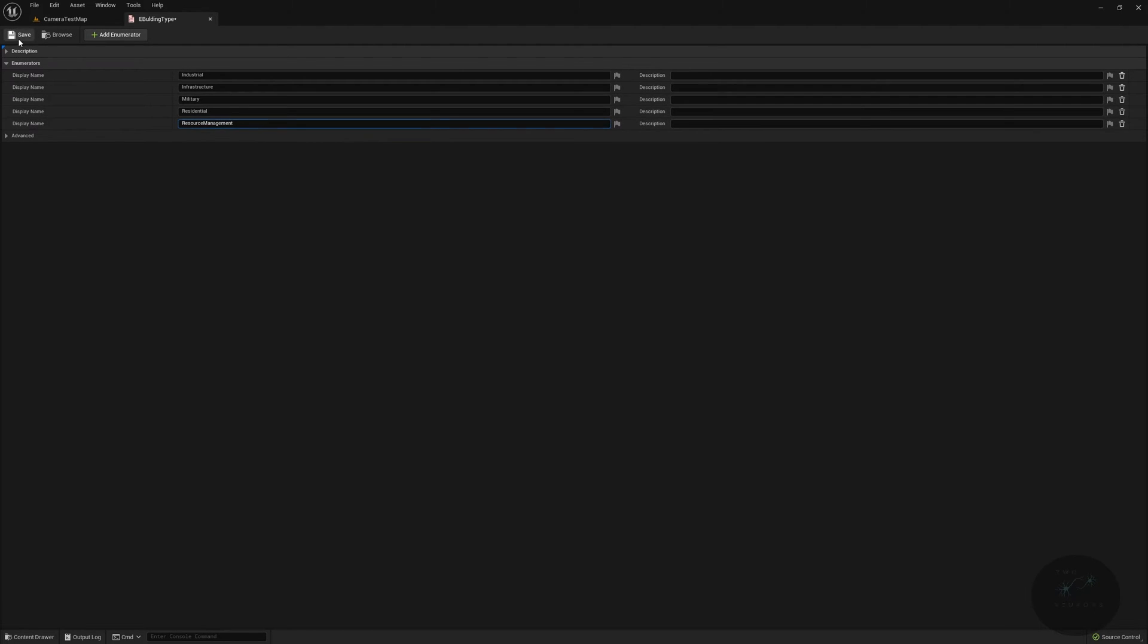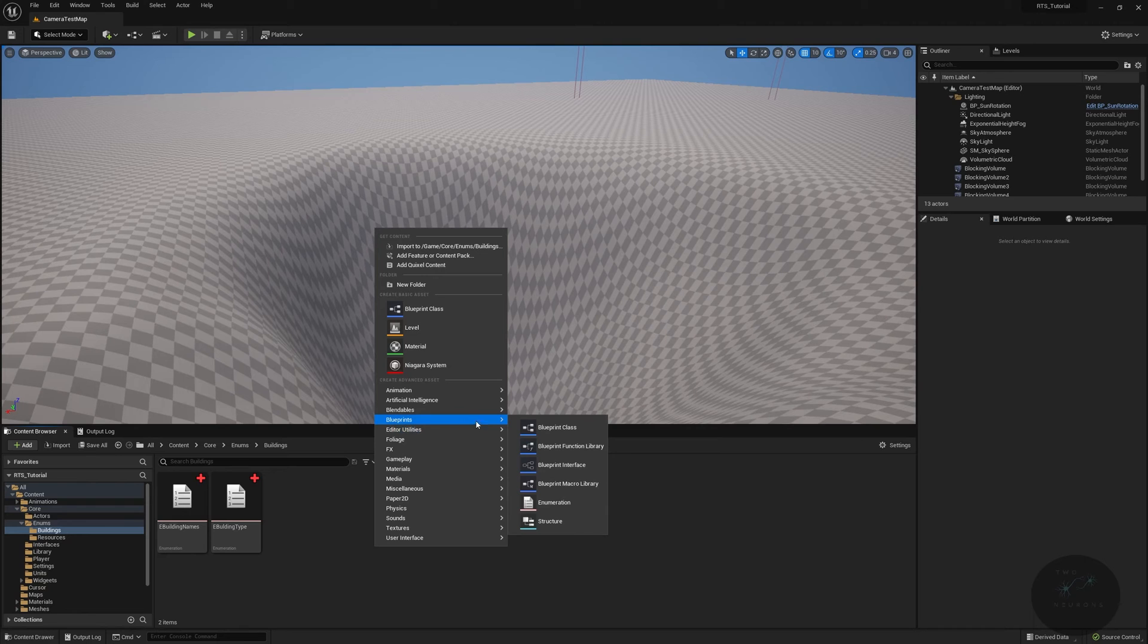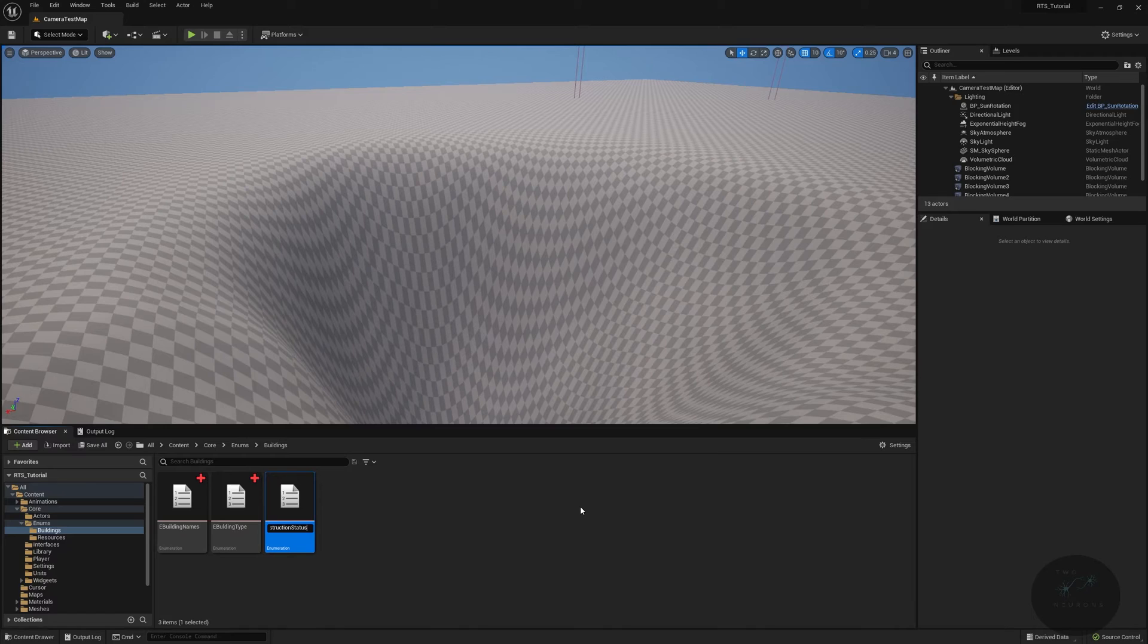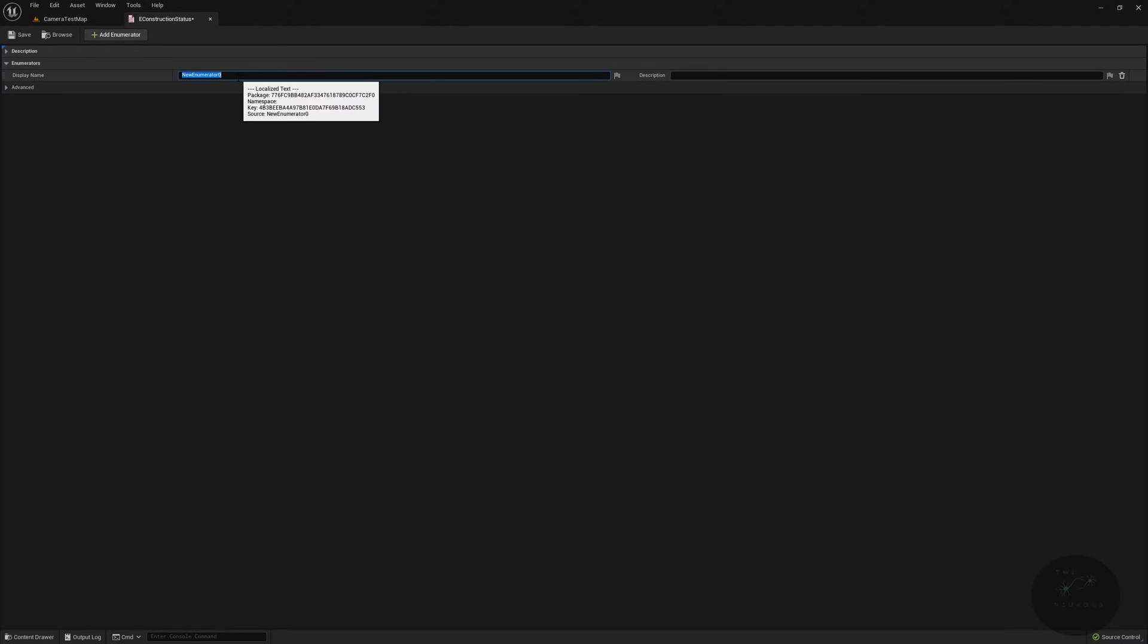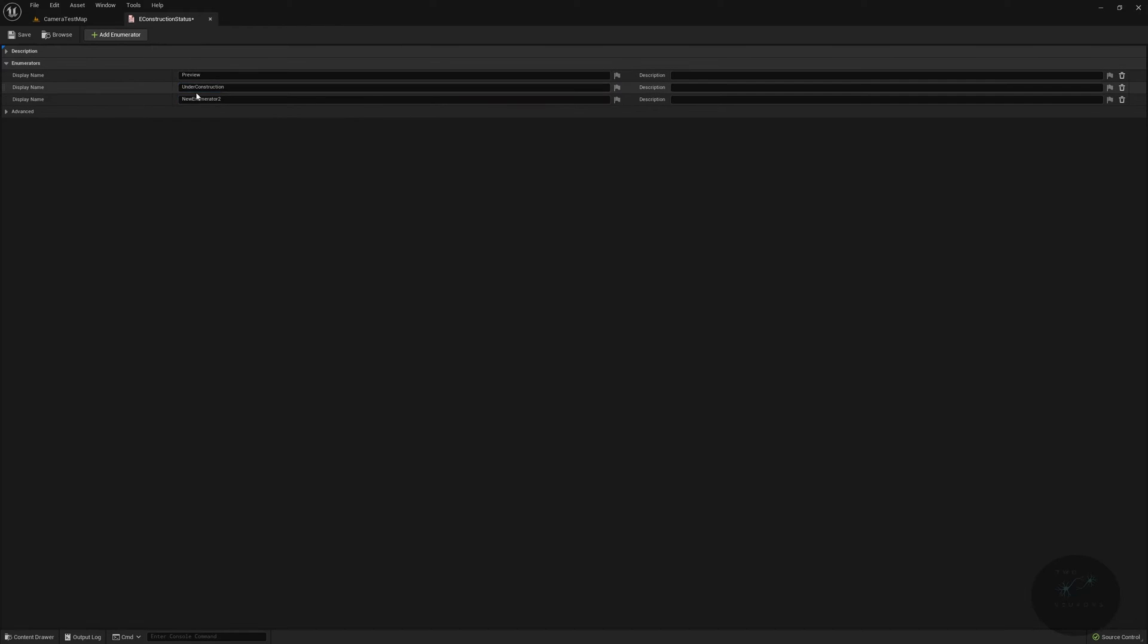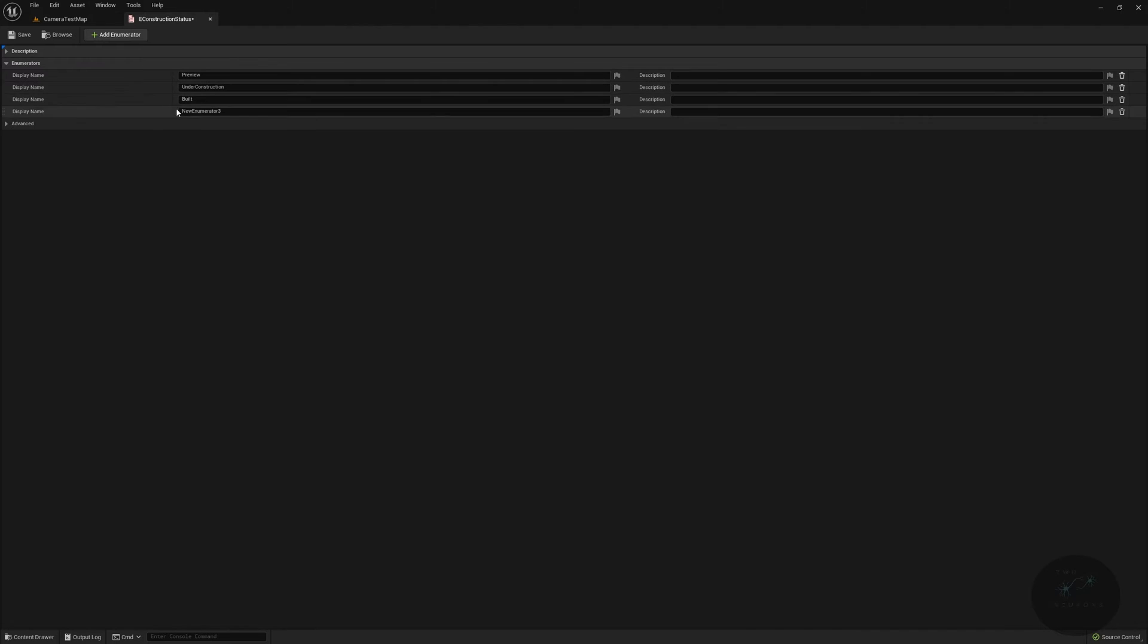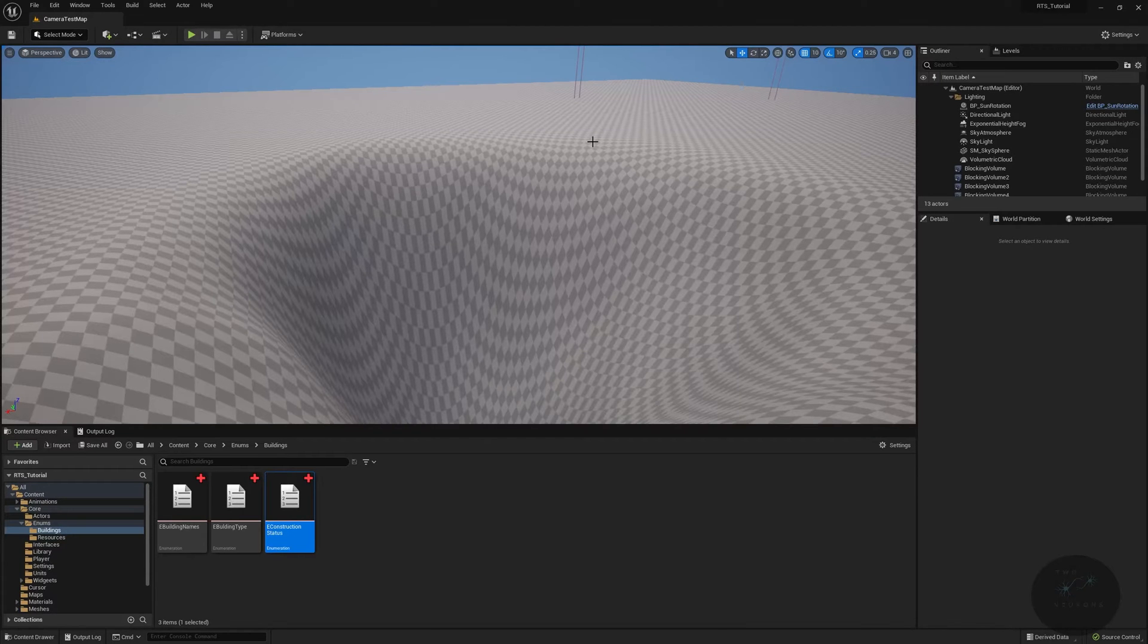Let's pop that open and we will have industrial, infrastructure, military, residential, and then finally we'll have resource management. We're just going to save that, close that out, and then finally our last enum. Right click, blueprint enumeration, it will be e construction status. The first one will be preview or ghost if you prefer that term. Second will be under construction. If you're doing this in C++, it is under construction, otherwise it freaks out at you because construction's already a reserved word in Unreal. Built, and then finally, damaged.